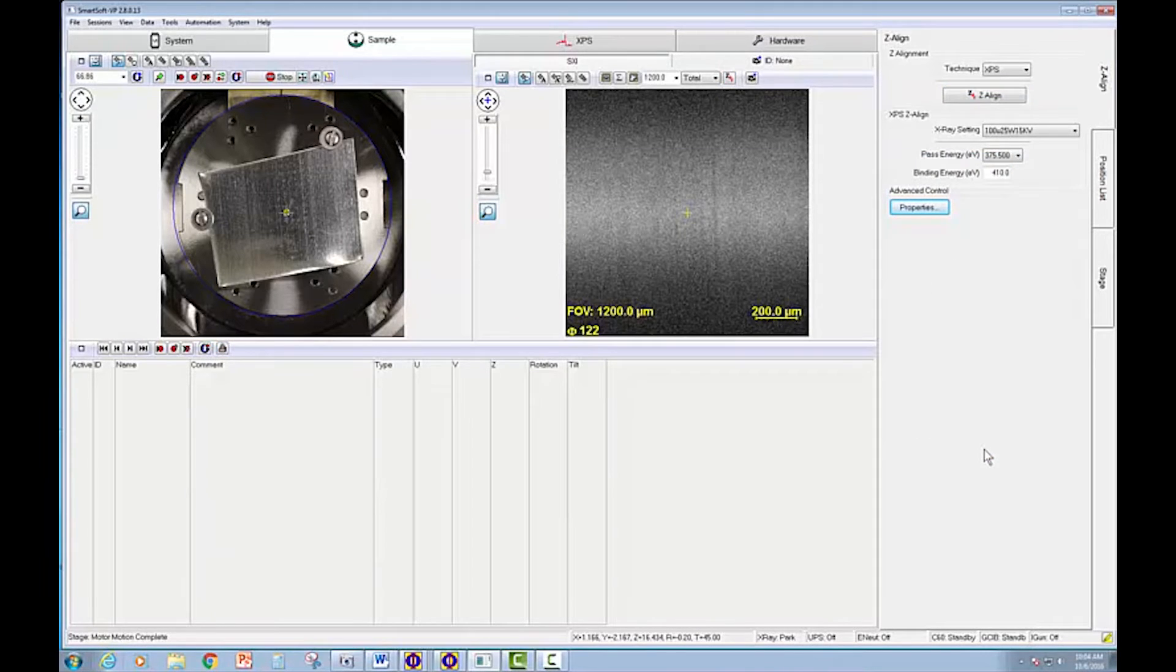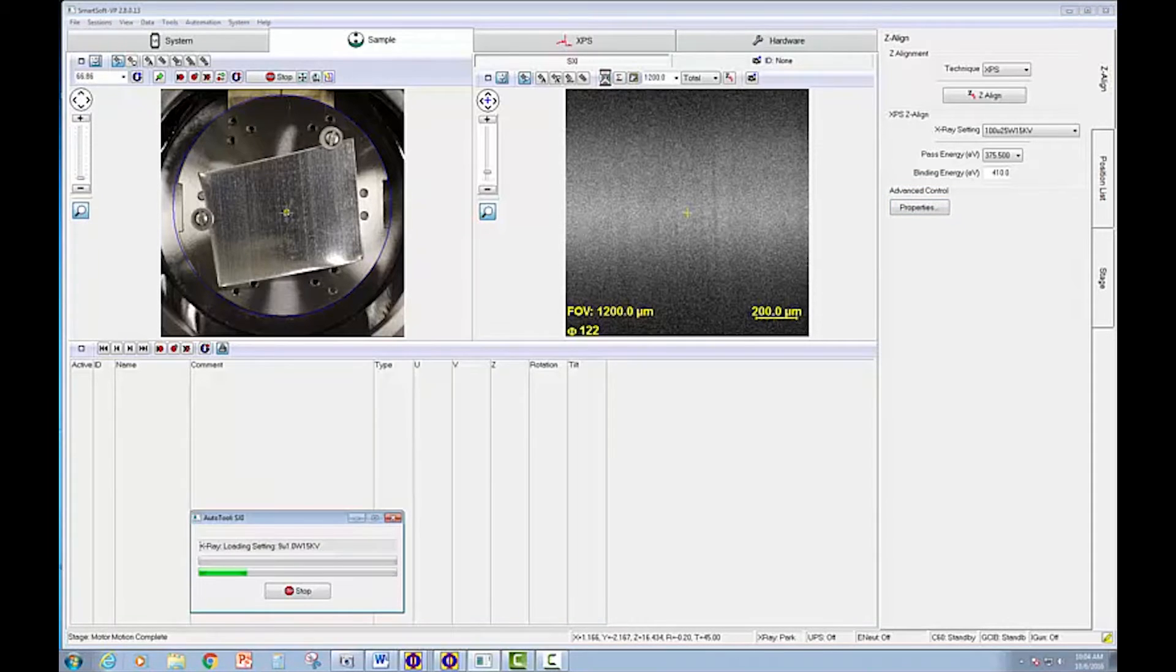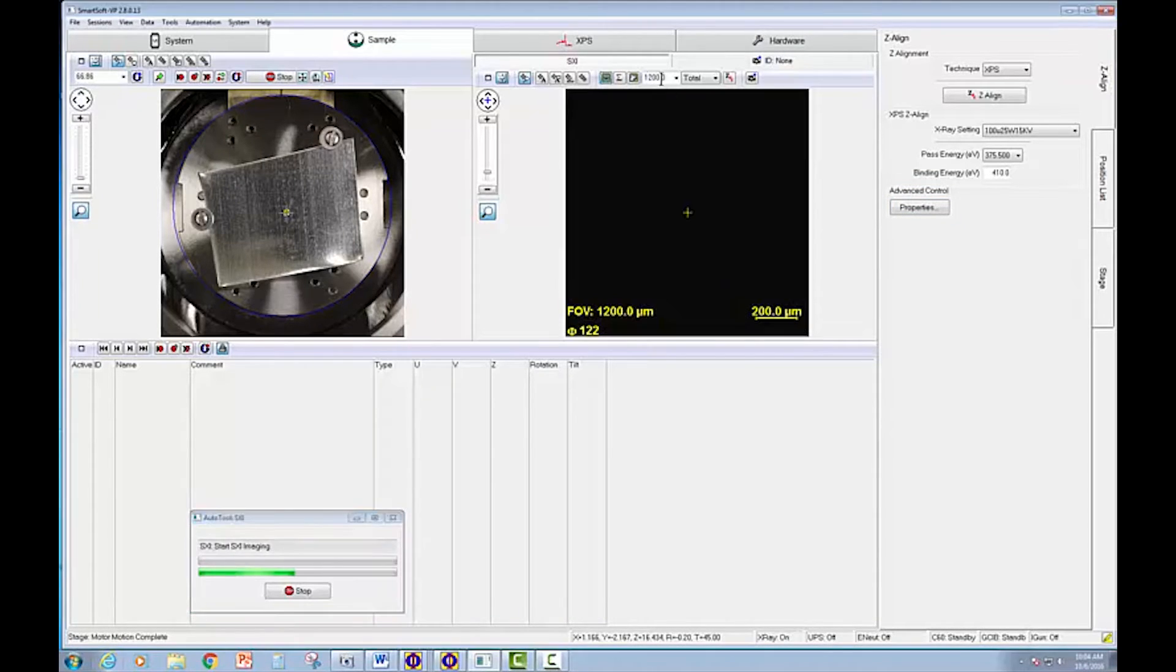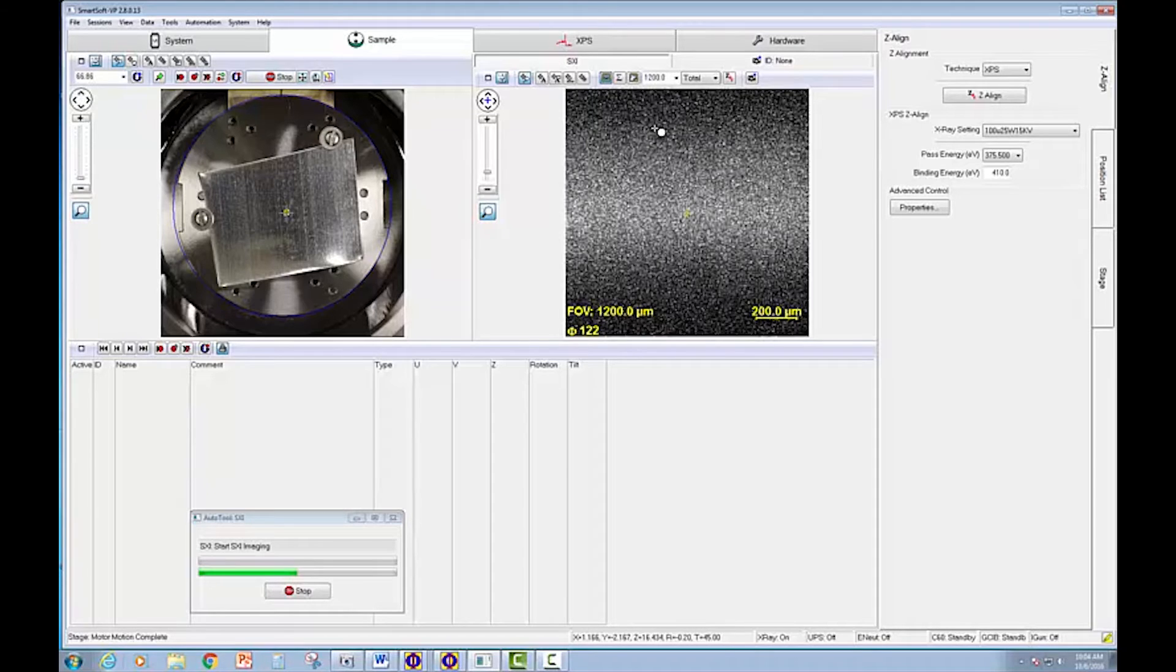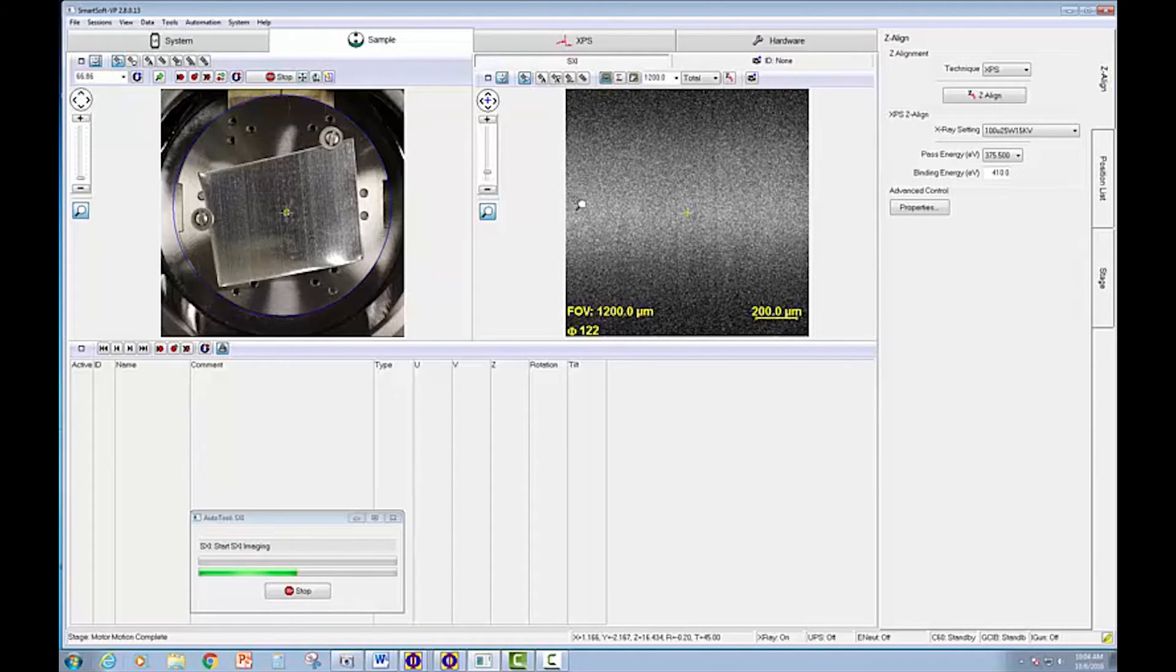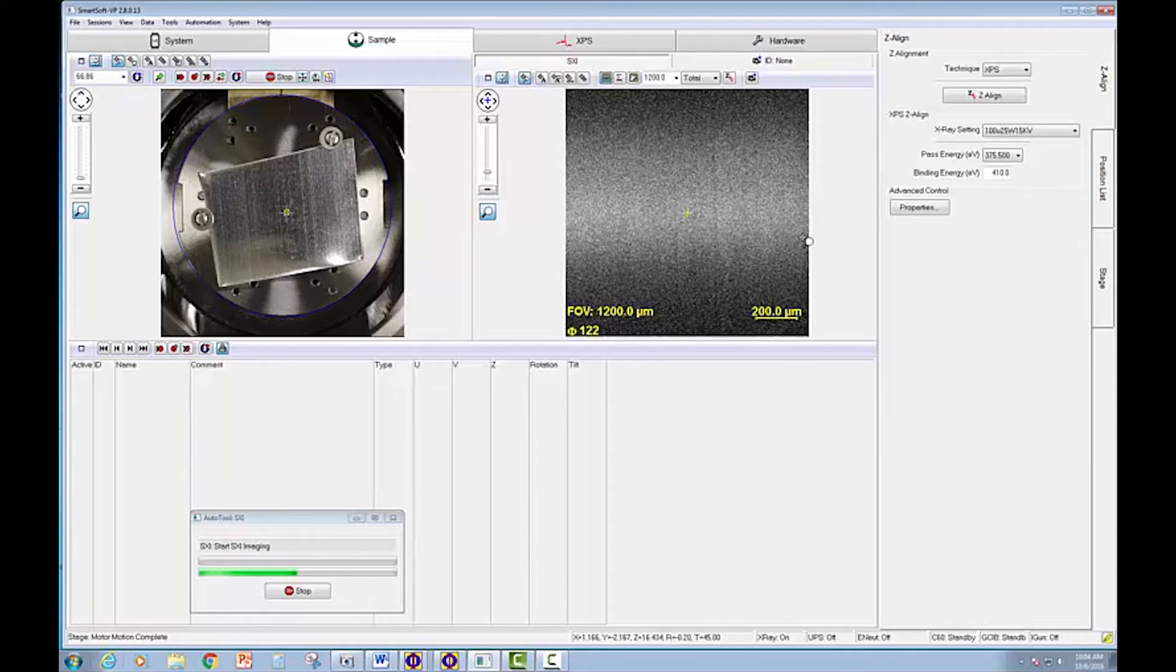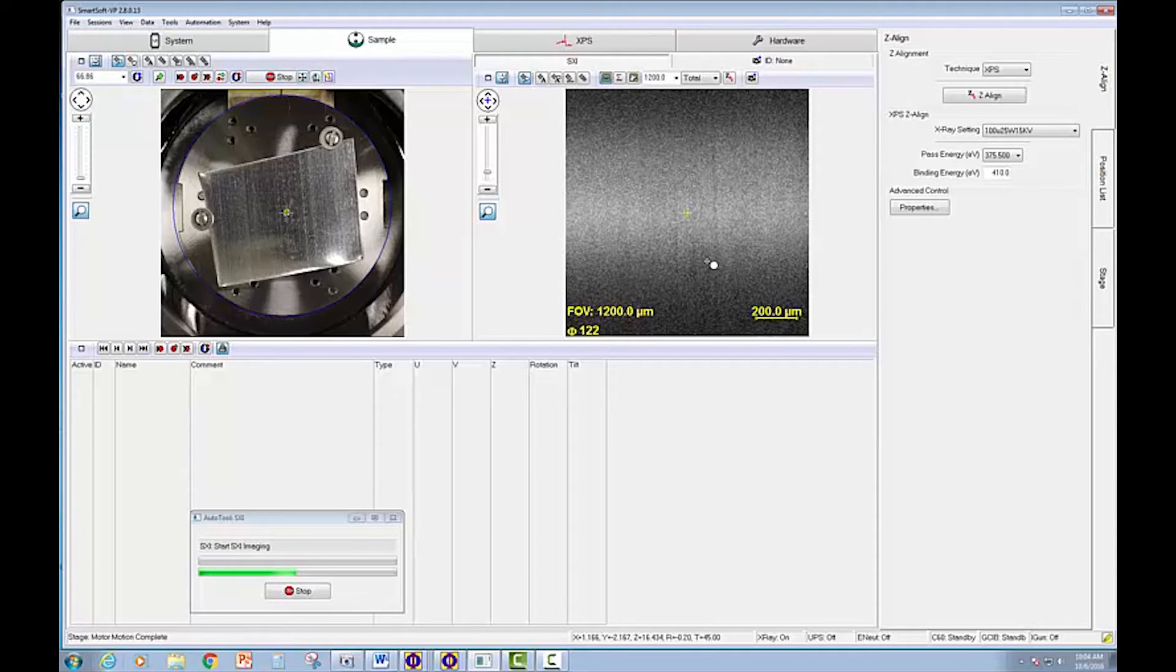So the instrument is finished Auto-Z. I'm going to turn on an SXI image. I've got a fairly large field of view right now, 1.2 millimeters. And in the current field of view, the SXI is showing the composition is relatively uniform. We can see some of the striations in the metal, the physical imperfections.